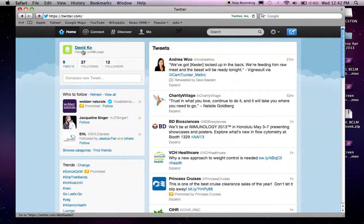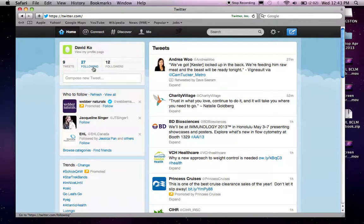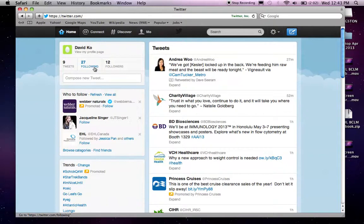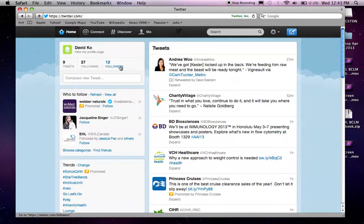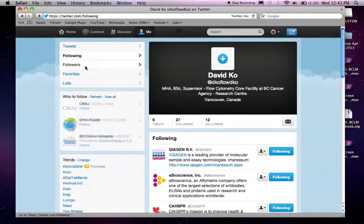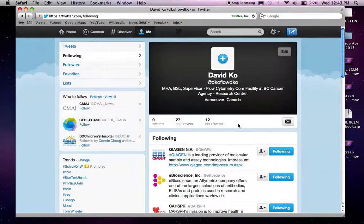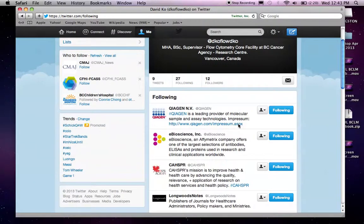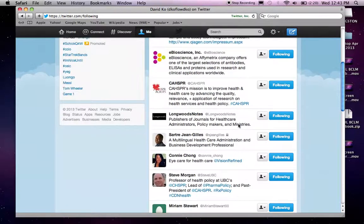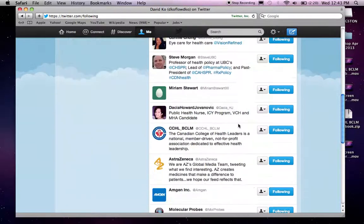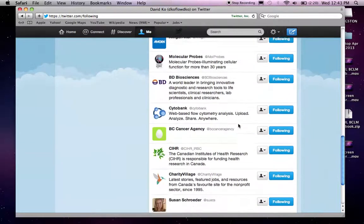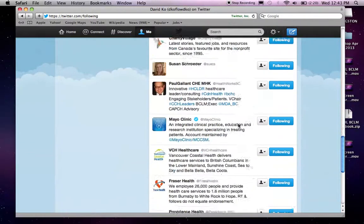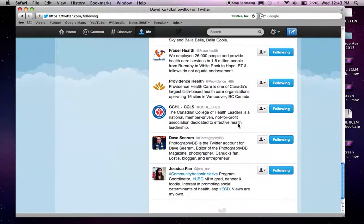And below my name, you can see that there's nine tweets. So, what that means is, to date, I have sent out nine tweets total. And I am following 27 people, or 27 Twitter pages. And there are 12 people who are following me. And again, if I click into it, I can see all the people I'm following, or the people who are following me.